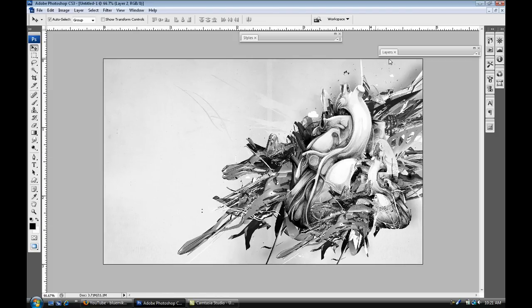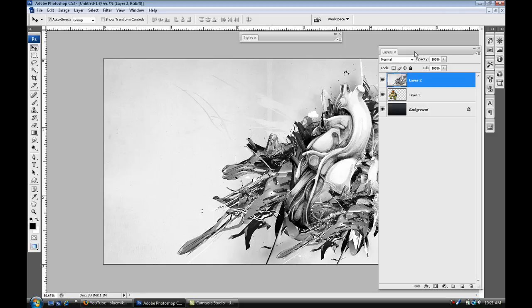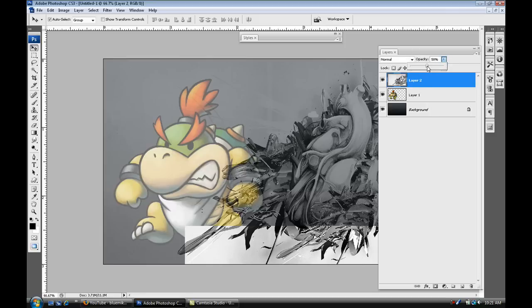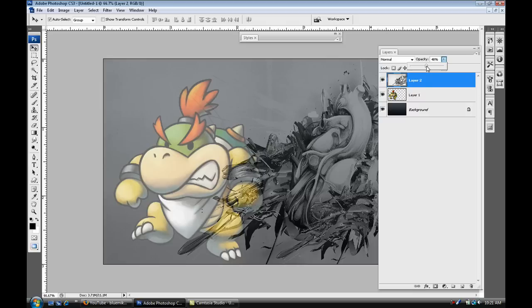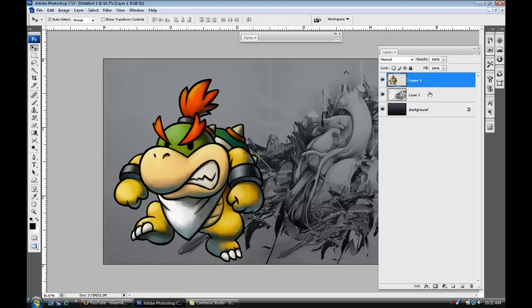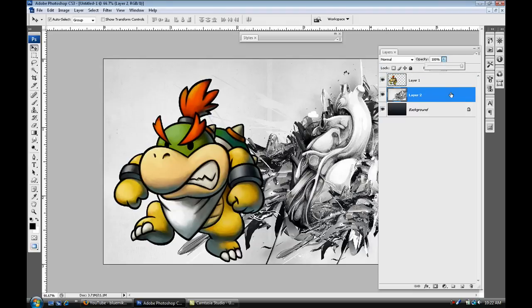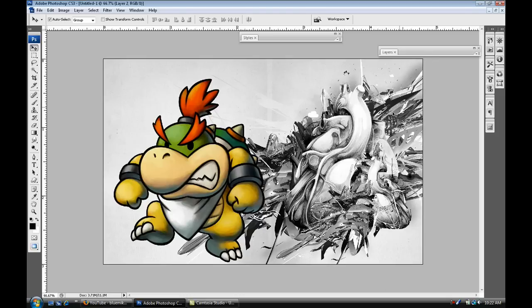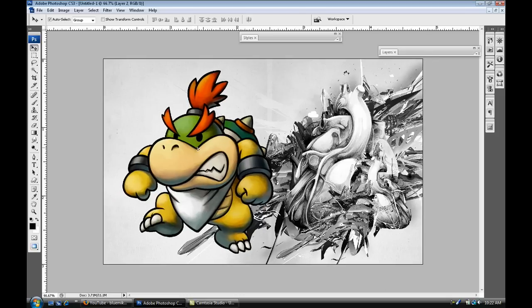Position it, and then what I'm gonna do is hit F7 to make sure your layers panel is out. Now I'm gonna drop the opacity so I can see where exactly it stands, just like that. Put it back up, so this is how it's gonna look, something like that. I'm just gonna move it up just a little bit.